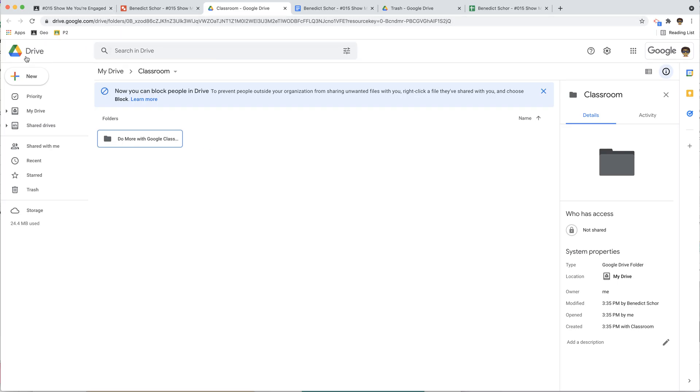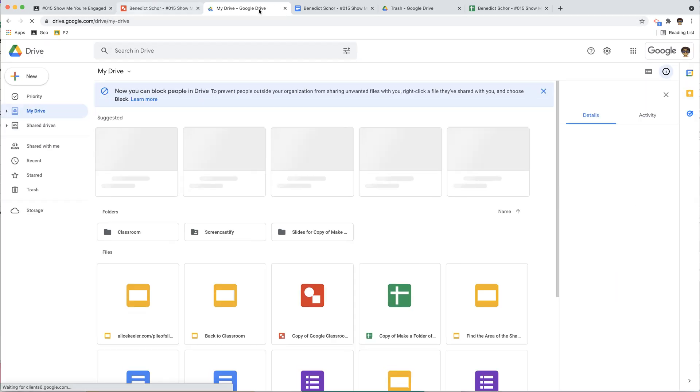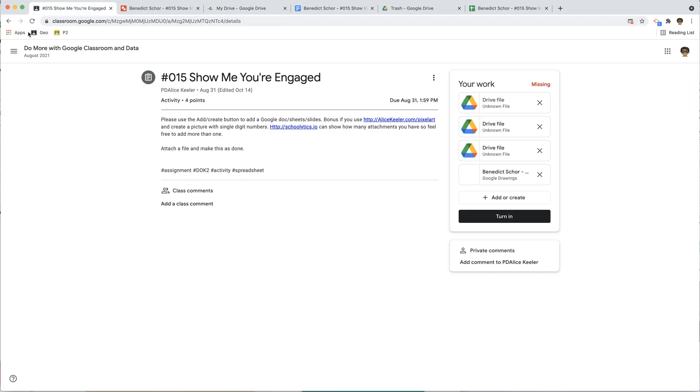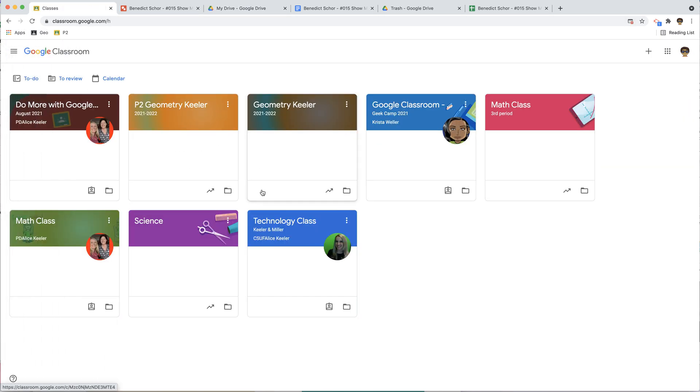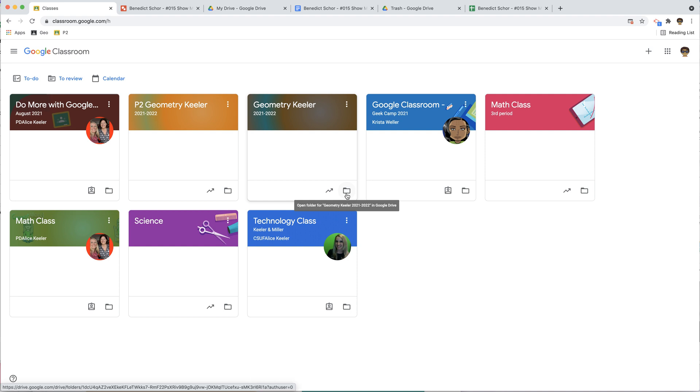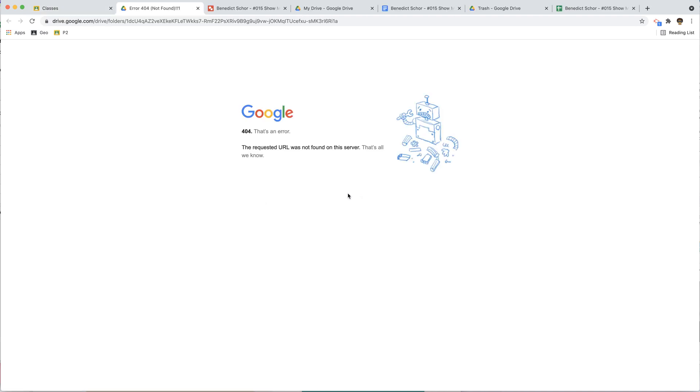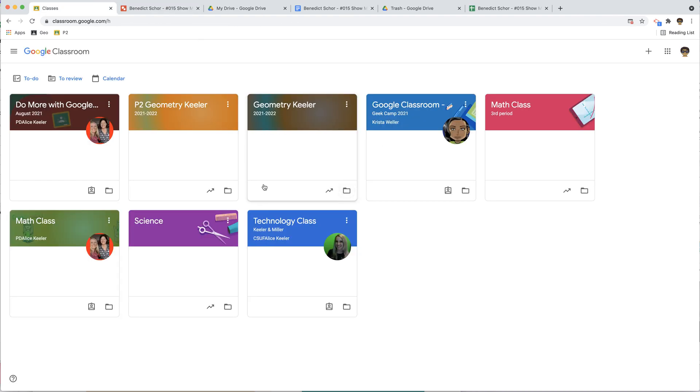And now notice I only have one folder for the one class. I'm going to come back to Google Classroom. I'm going to go to Classes, and I'm going to click on this folder icon. And of course there is no folder. I've deleted that folder. It is gone forever.